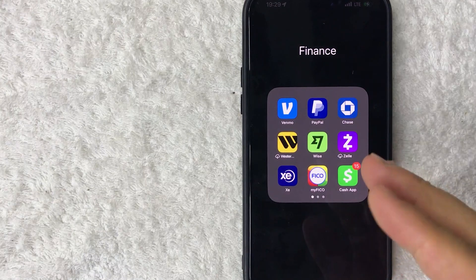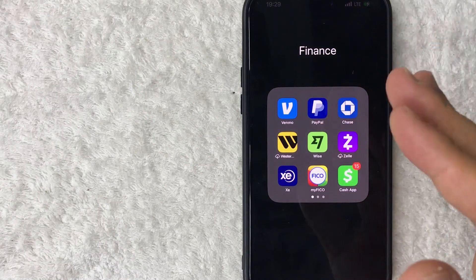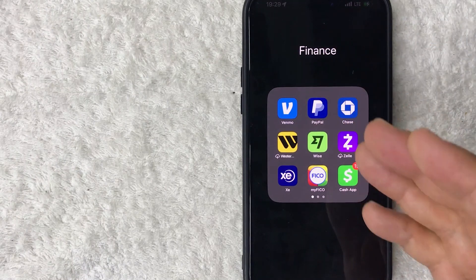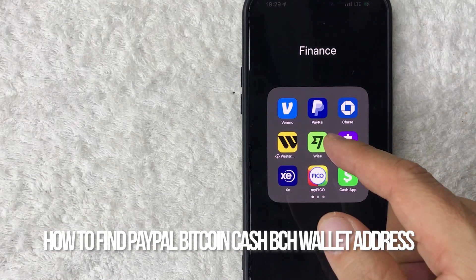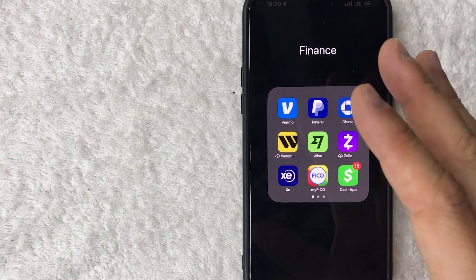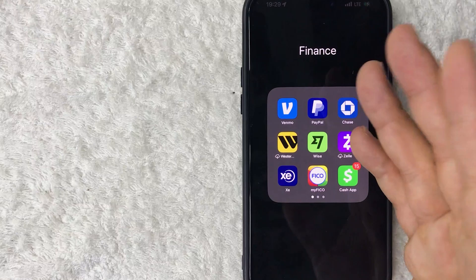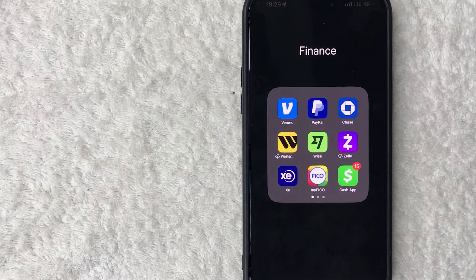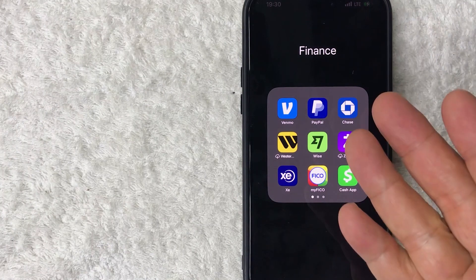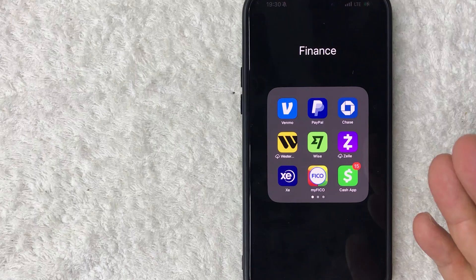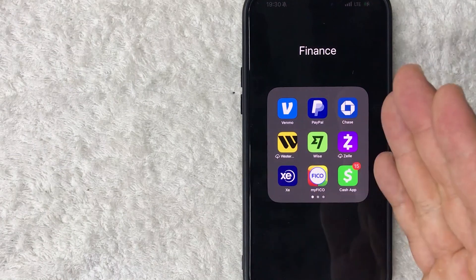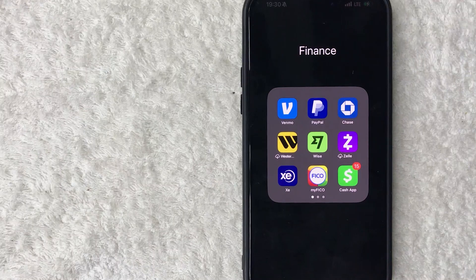Welcome back. Today we're talking about PayPal — specifically, how do you find your PayPal Bitcoin Cash crypto wallet address. If you're running an online business, sometimes your clients insist on paying you with Bitcoin Cash, and maybe you want to receive it into your PayPal. Whatever the case is, it's a pretty easy process.